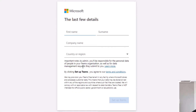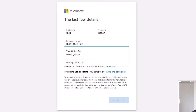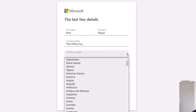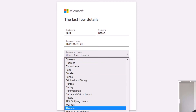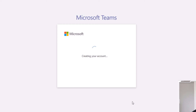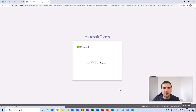You'll be presented with an option asking for your first name, last name, and company name. We're just going to quickly fill that in. I'm typing 'Office Guy' here, but it's irrelevant really. Then select your country and region — I'm in the United Kingdom. You'll have some general terms and conditions, and then you can just click 'Set up Teams.'